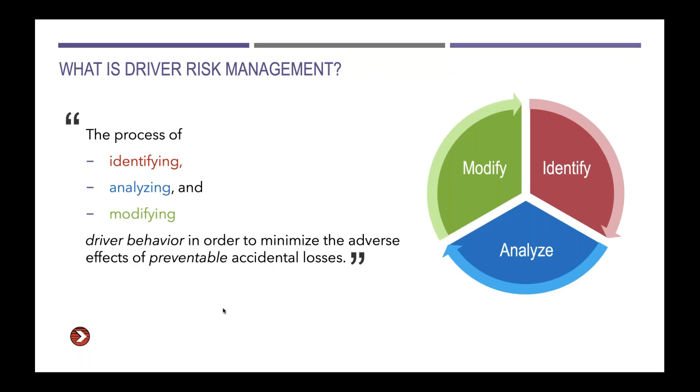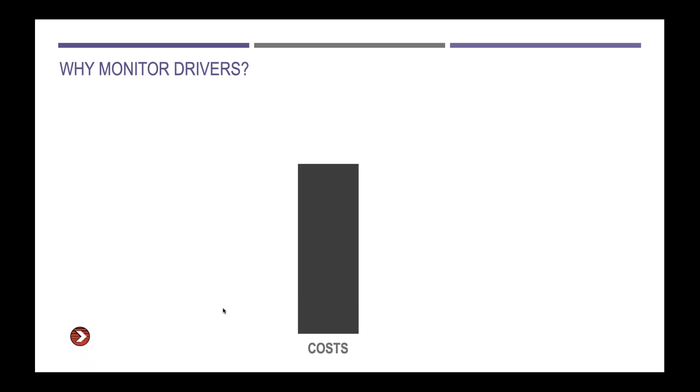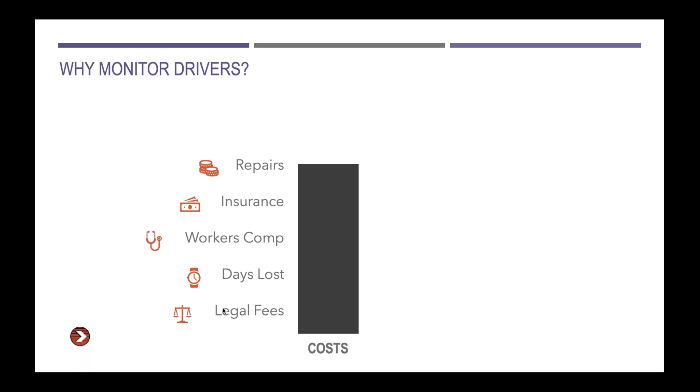We take this very seriously in monitoring drivers, both violations and license status on the MVR and CSA roadside inspections. We look at driver monitoring through a bigger, broader lens than just monitoring drivers and we call it driver risk management. It's really the process of identifying, analyzing, and ultimately modifying driver behavior that leads to preventable accidental losses that keeps drivers on the road and keeps those roads safe.